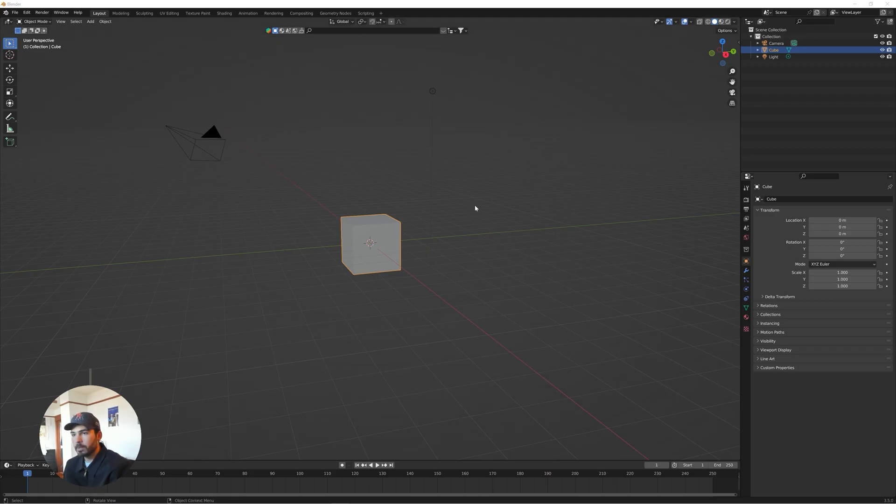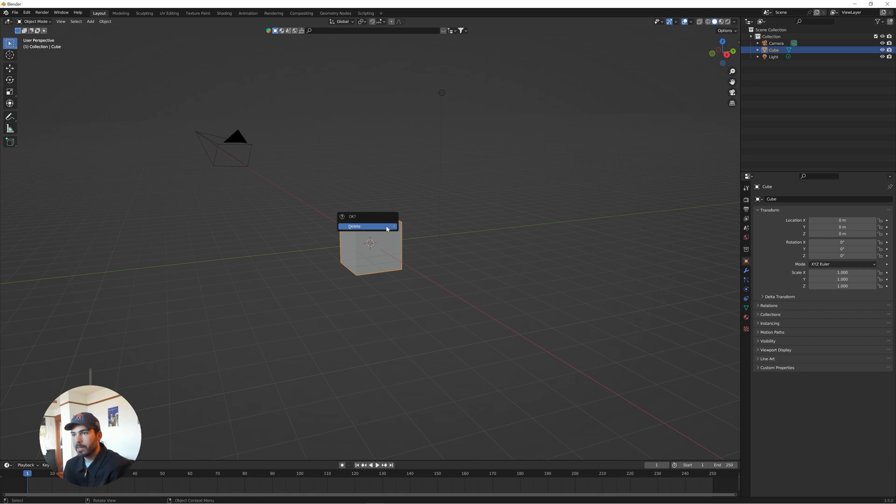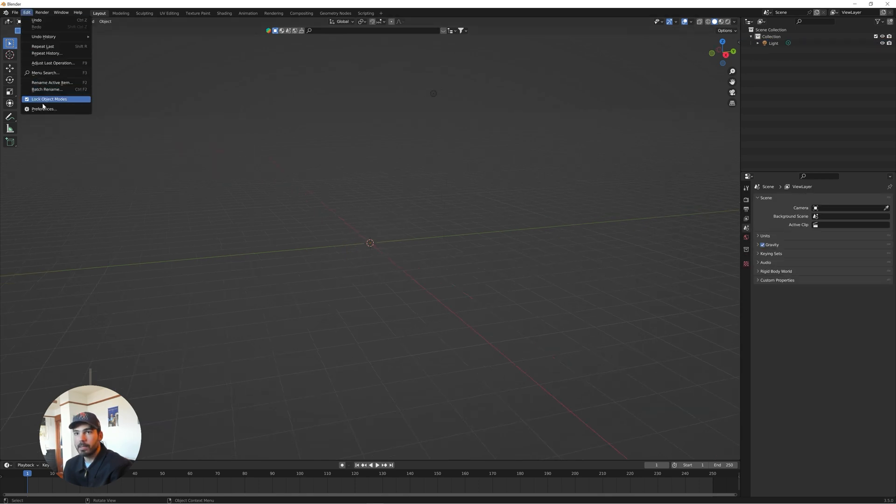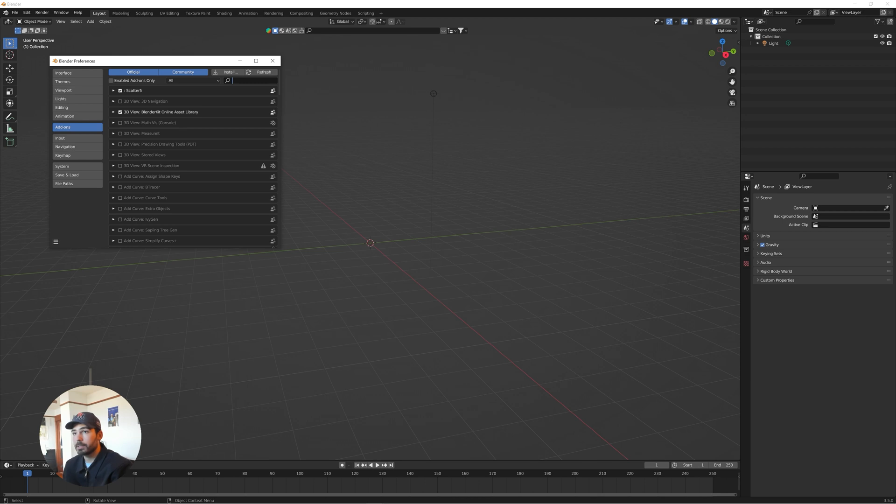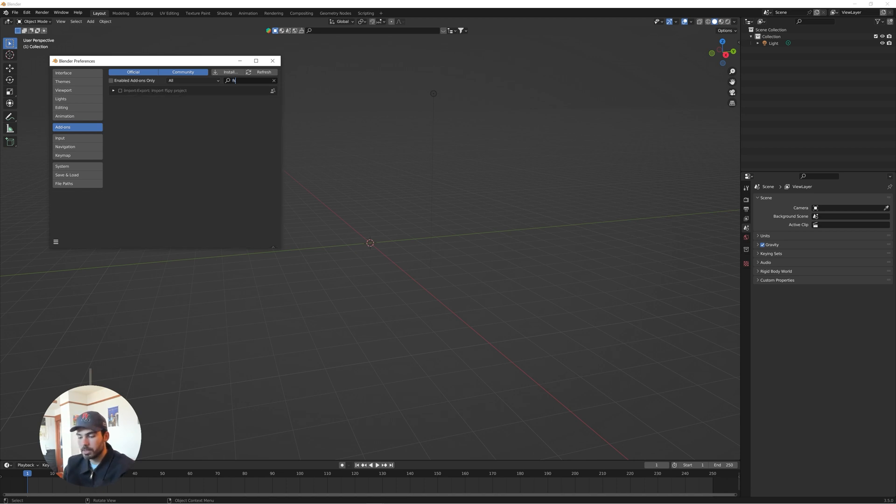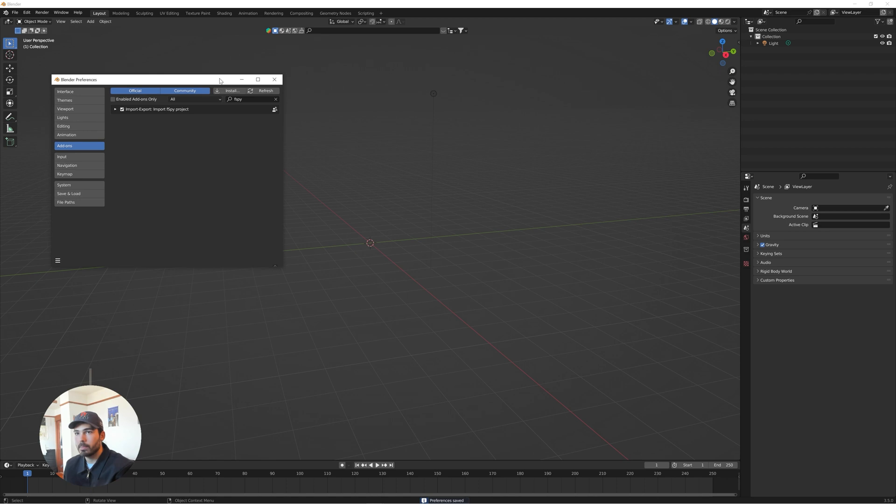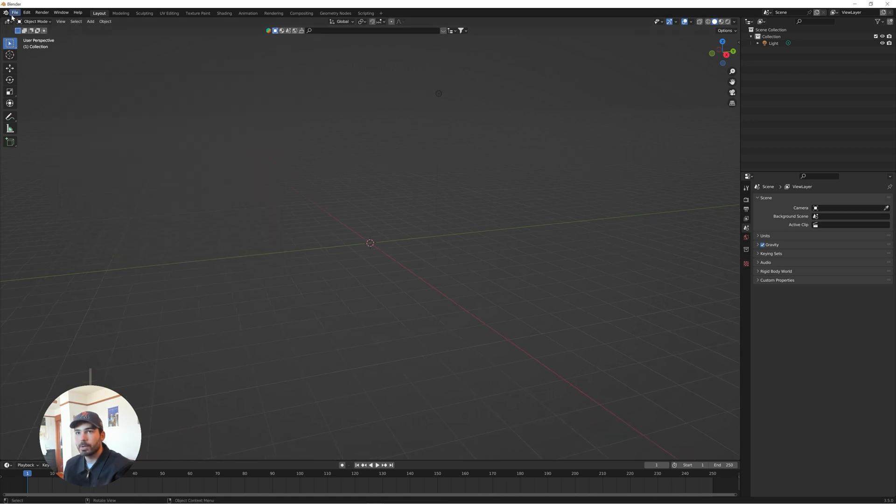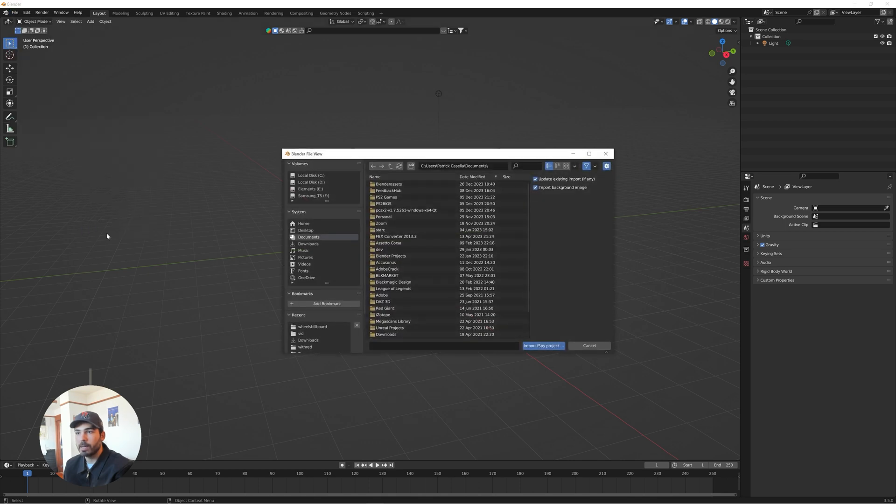Alright, so I've opened up a new Blender project here. Let's go ahead and delete the cube and delete the camera. Go to edit preferences. You're going to want to install the F-Spy Blender add-on. I'll leave a link to that. You'd install it the same way you'd install any other plugin. So I'm just going to type F-Spy, make sure that this is checked. And then I'm actually just going to save preferences so that I can use this in my next project as well. So once you have that done, what you're going to do is go to file, import, and you're going to hit F-Spy.